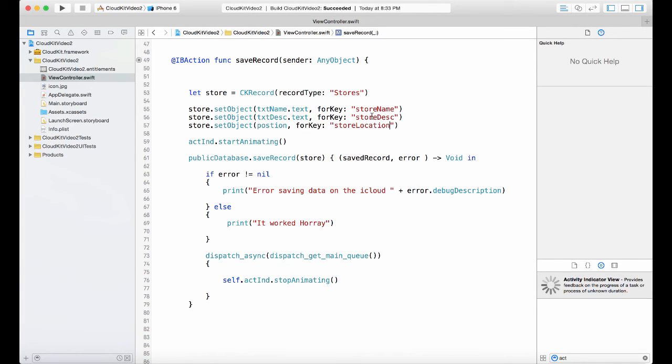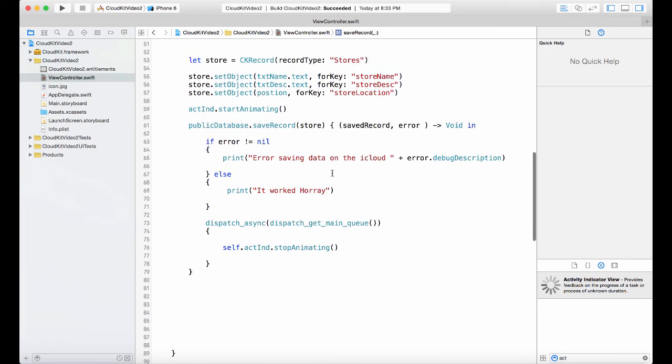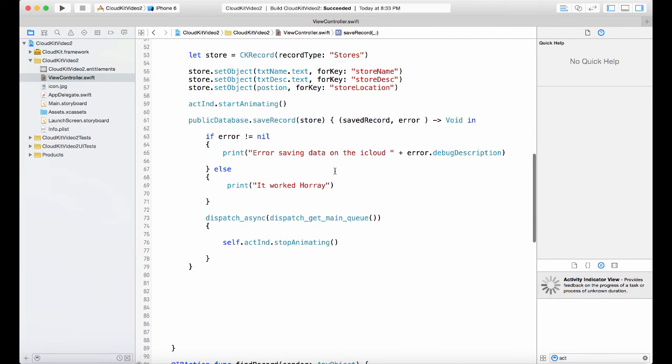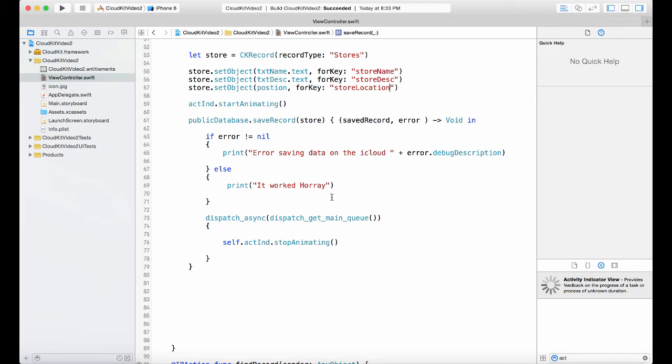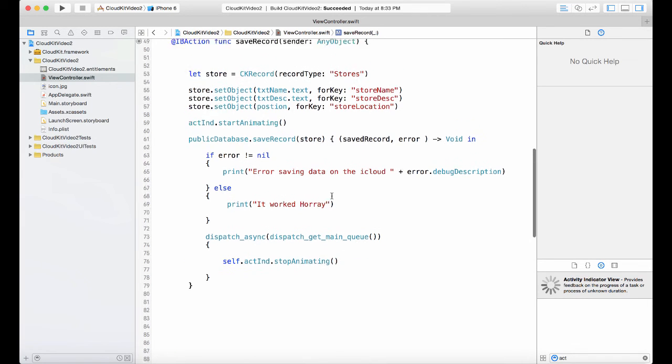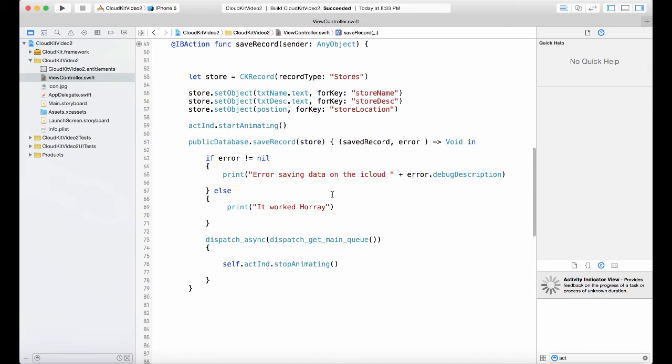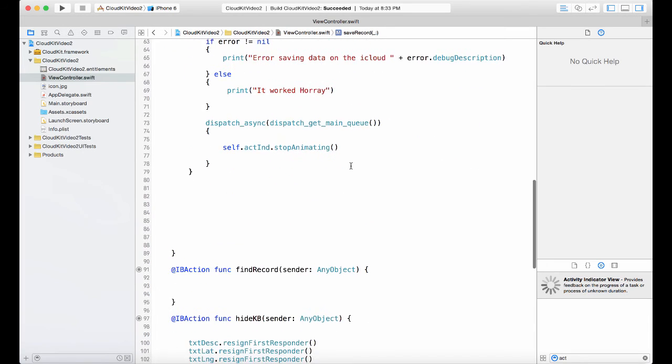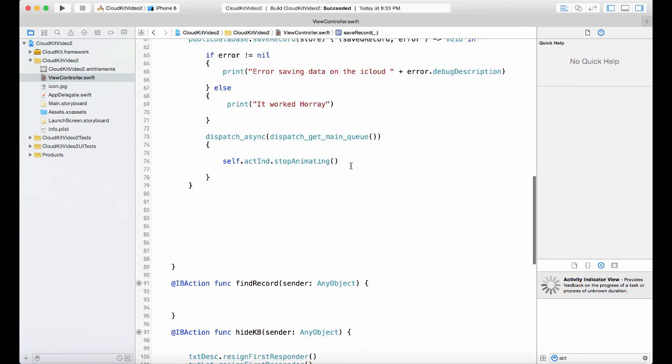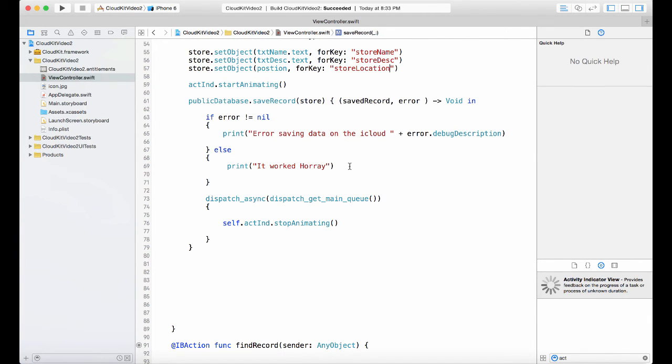Now I've done it with the map just to show you how it's done with the map. You could do this with, for example, if you're using location manager and then you want to get the current location you could do that, or you want to get the user location from the map you could do the same thing to store the current position.